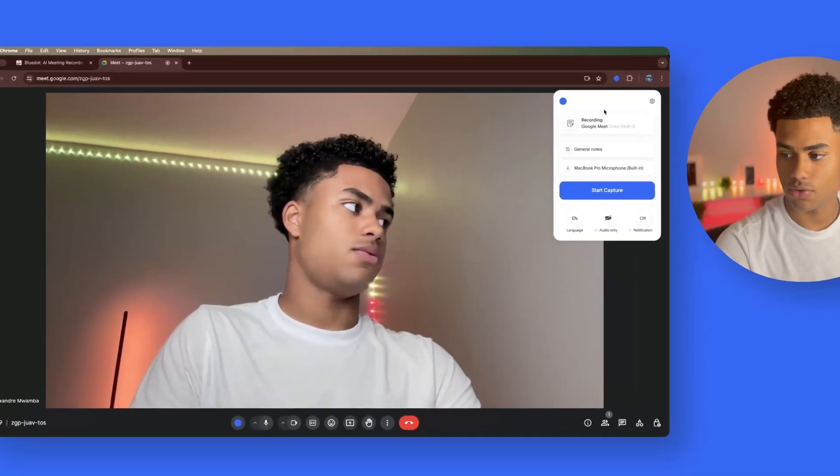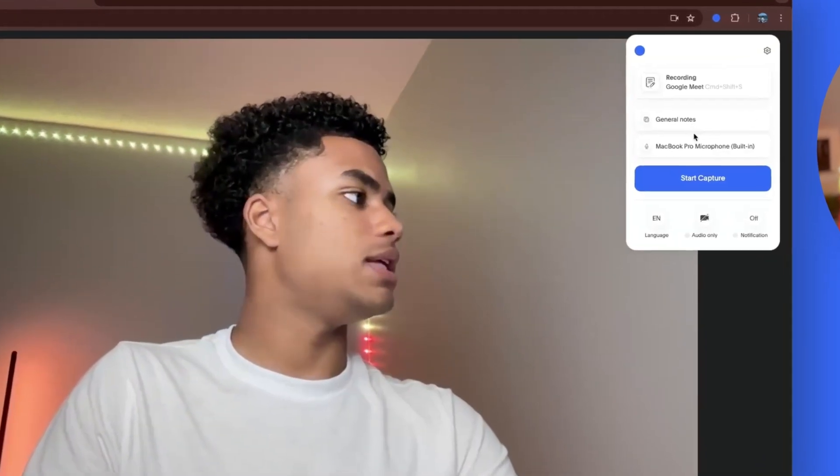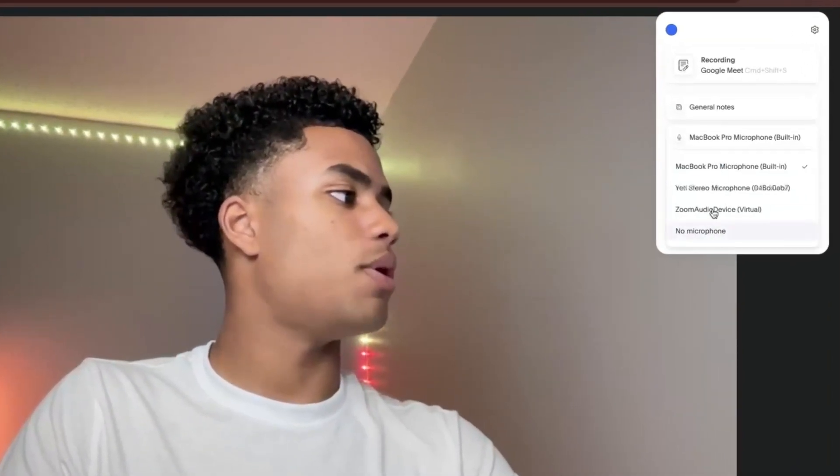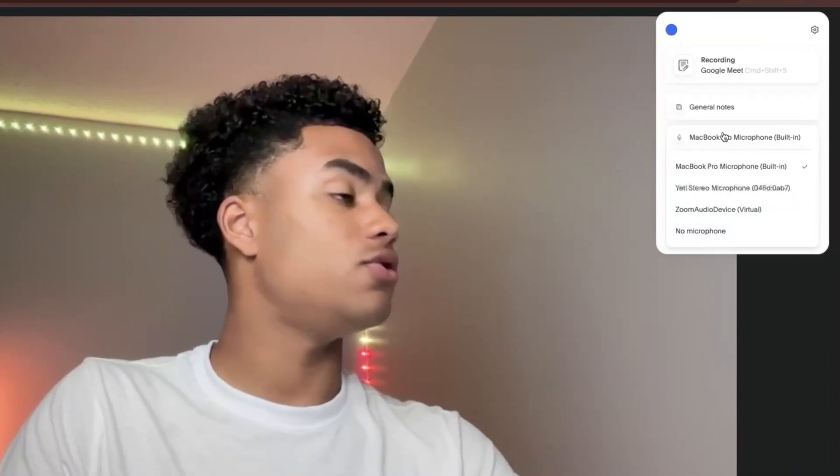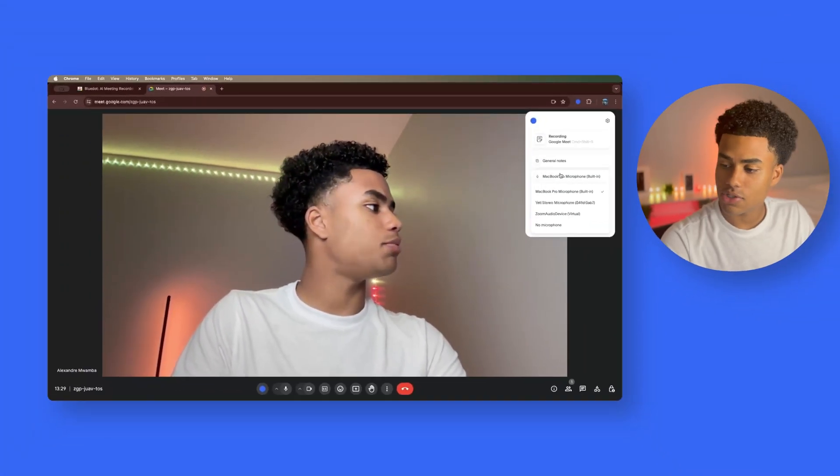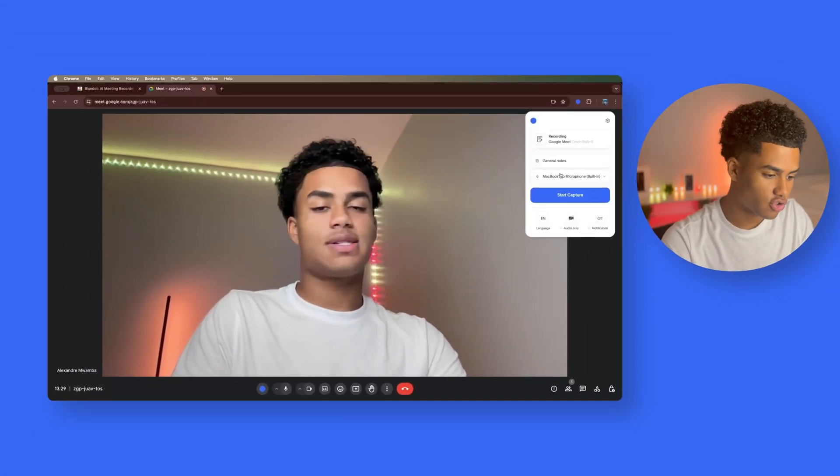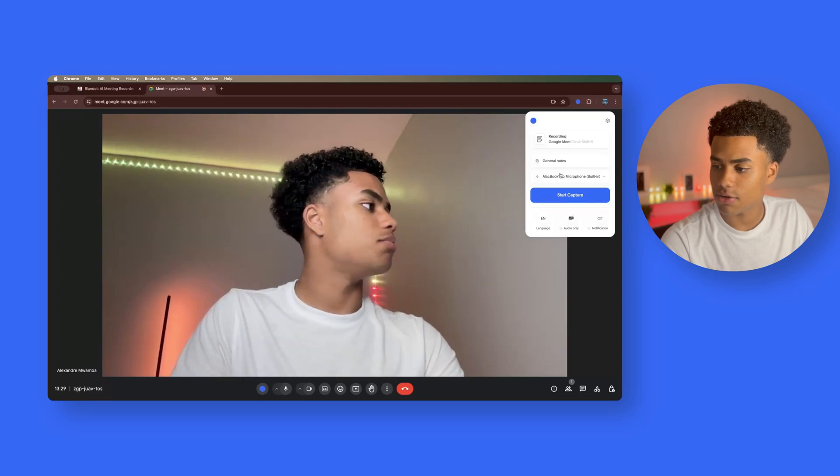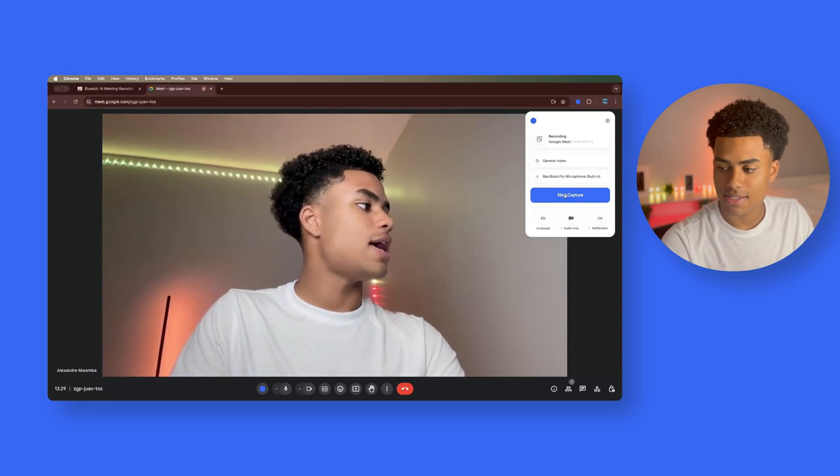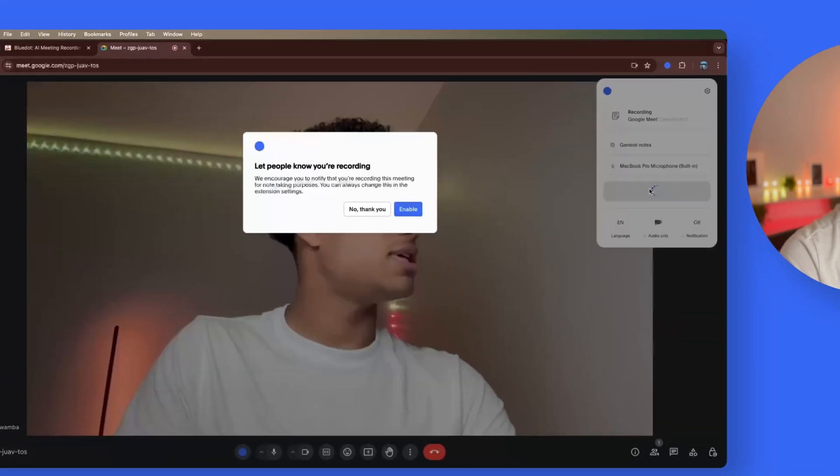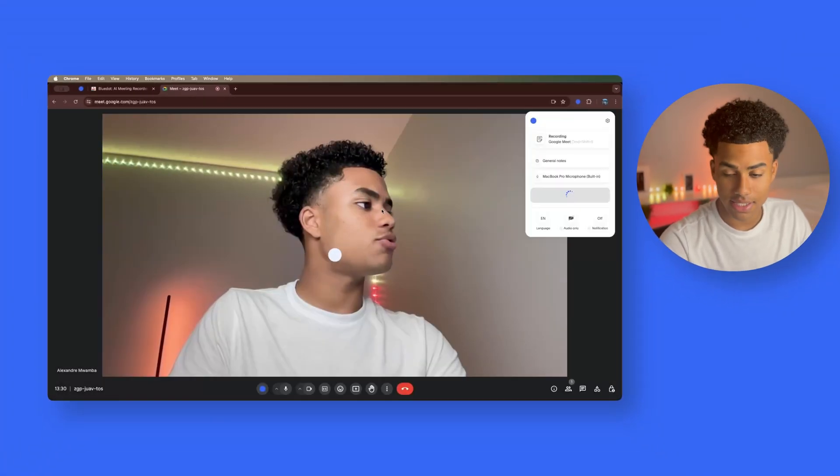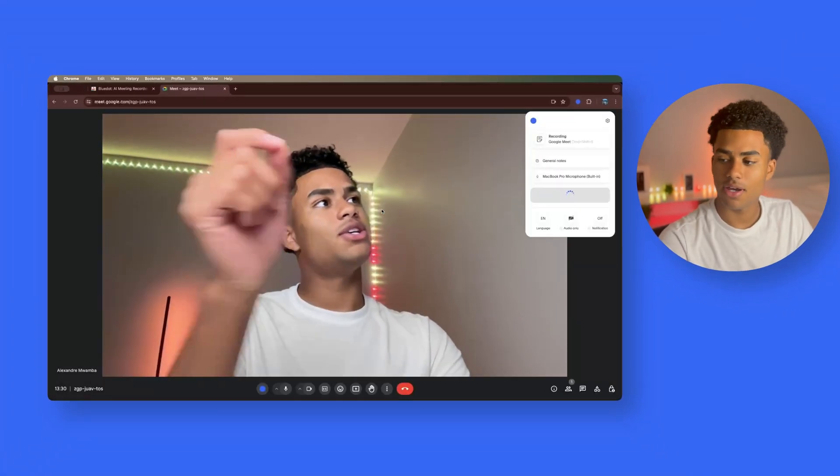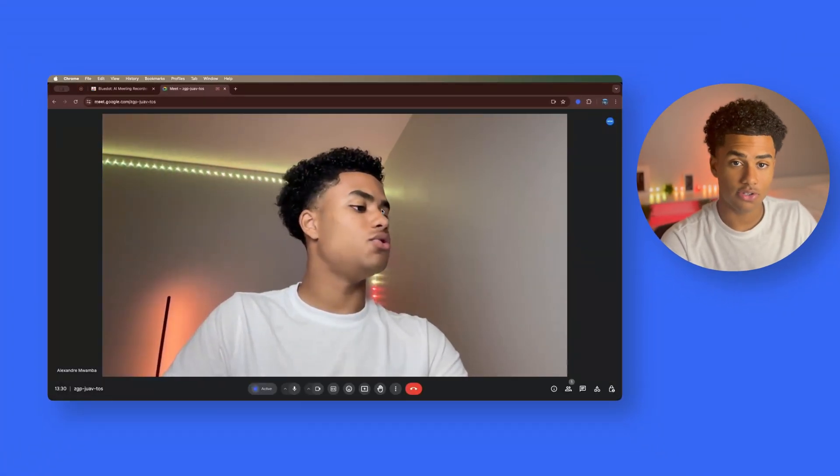Now, we're in Google Meet. I can select what microphone I'd like to use if I have multiple. I'm just going to stick with my trusty MacBook Pro microphone. And as simple as it is, start capture, enable, check mark, you are good to go.